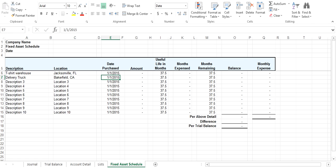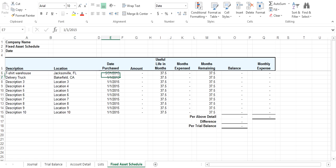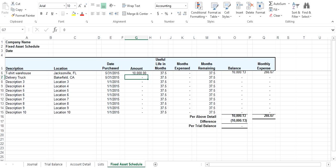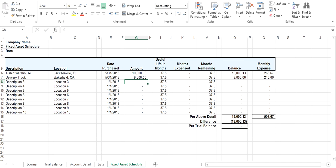Then the date purchased, 531.15. Then you want to enter the amounts here. So $10,000 for the warehouse and $9,000 for the delivery truck.